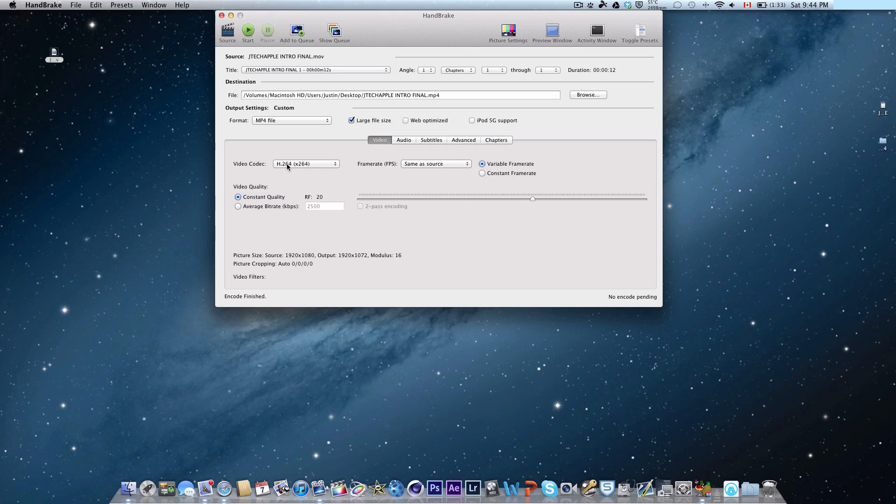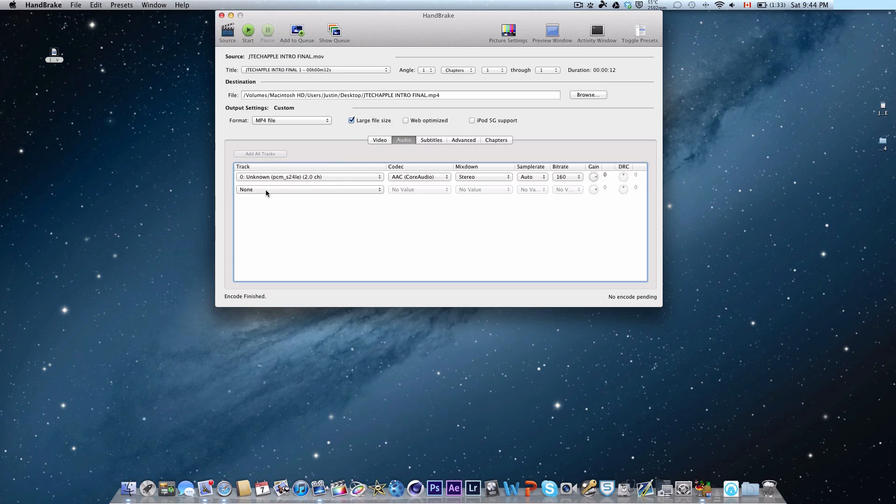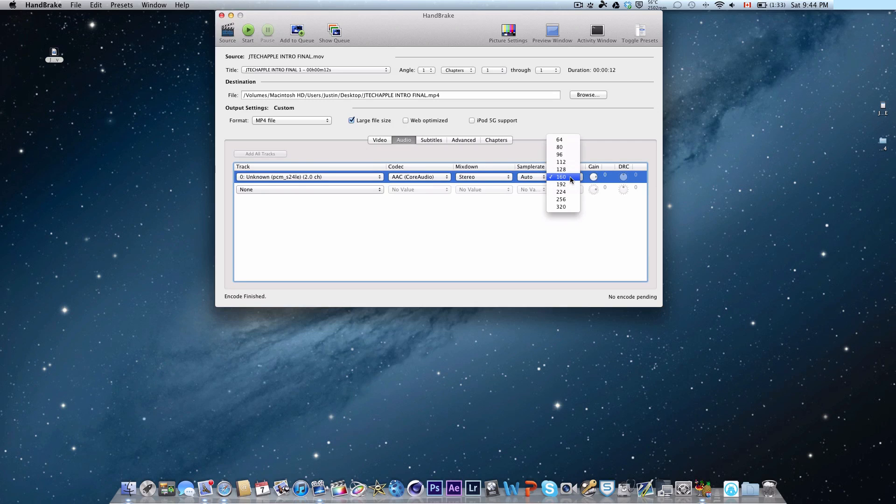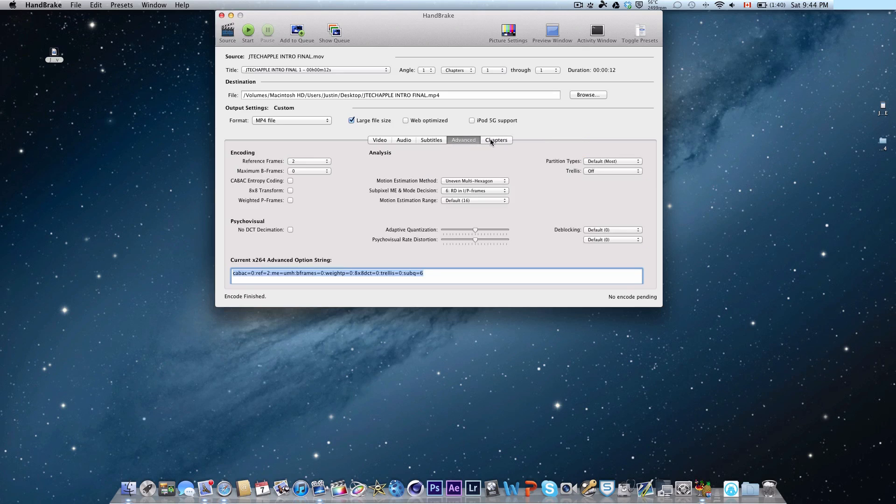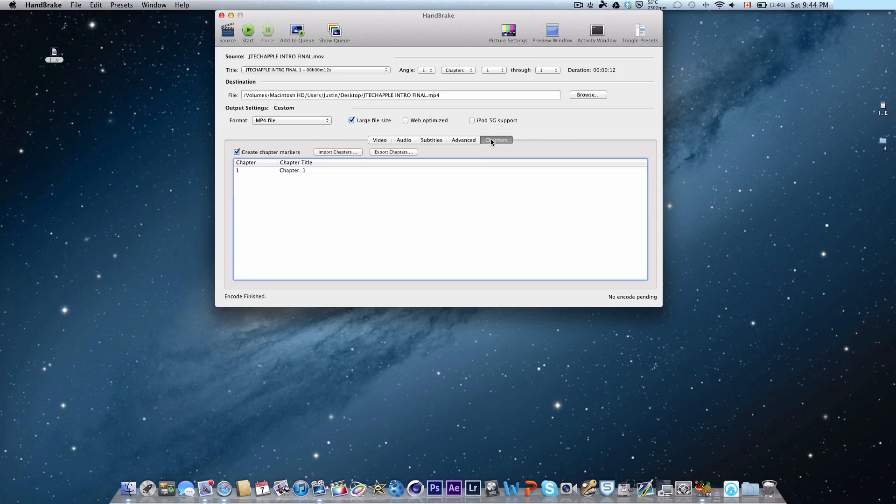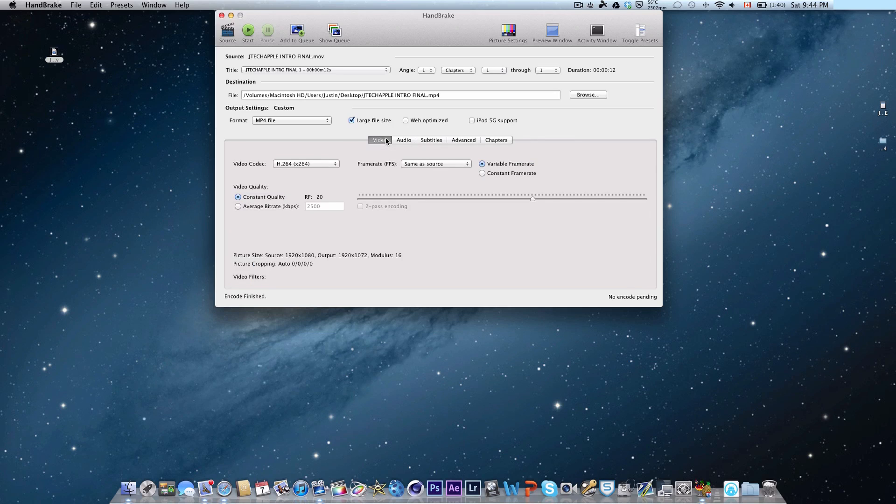So make sure that's at H.264, same as source, and so on. Audio, stereo—I try to keep it at stereo since I use a voiceover mic set to stereo mode. So this really depends on how you recorded it. The bitrate at 160 is fine but if you're using a higher quality mic, you may want to consider switching that up. Everything else can be left at the presets and that's pretty much it.